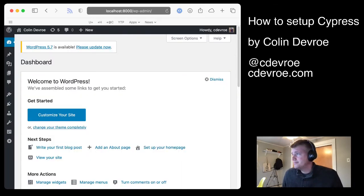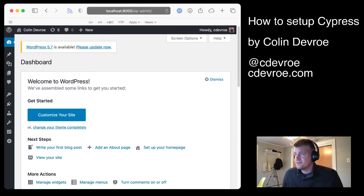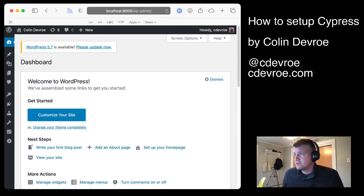Now we're in. Okay, so from here it should look the same to you. I'm using WordPress 5.6, but you can use WordPress 5.7, it doesn't matter.